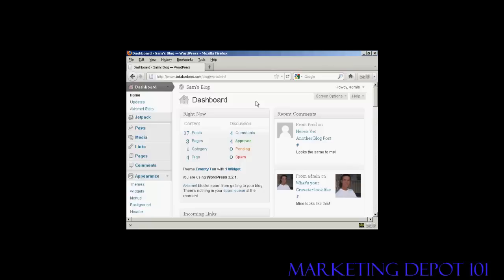WordPress comes with a lot of different themes, and you can get some from wordpress.org, and there are lots of other places on the internet that you can get them. Some are free, some are paid for.